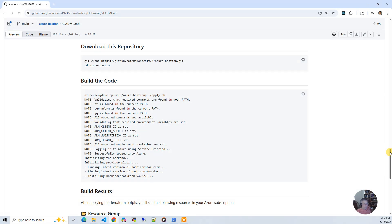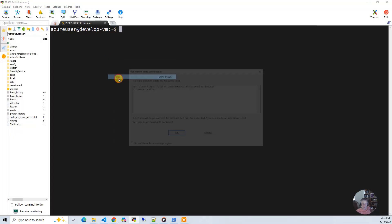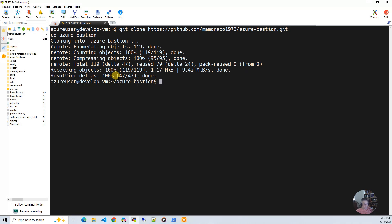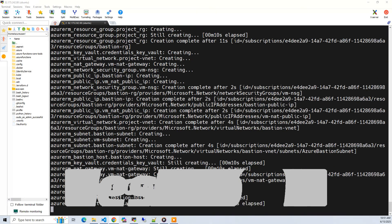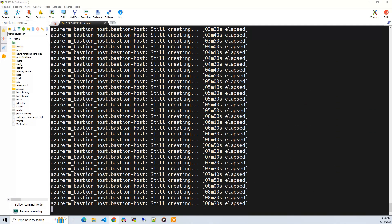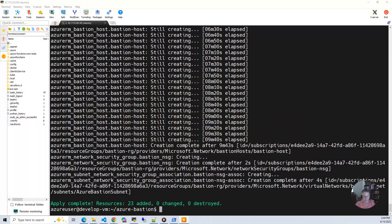Now let's build the code. Go into the documentation and copy the bash commands to download the code, go into your development environment, and hit paste. The first thing we need to do once we've got the code down is run 'check env', which will go through and validate that you have all the requirements and prerequisites met. Now let's build. The build for this project takes between 10 and 15 minutes to run. The build has completed, so let's go to the console and take a look at what got built.